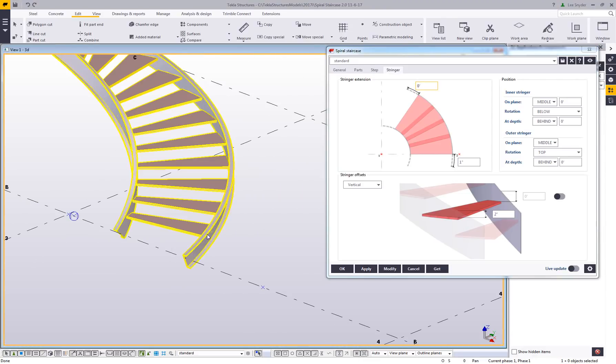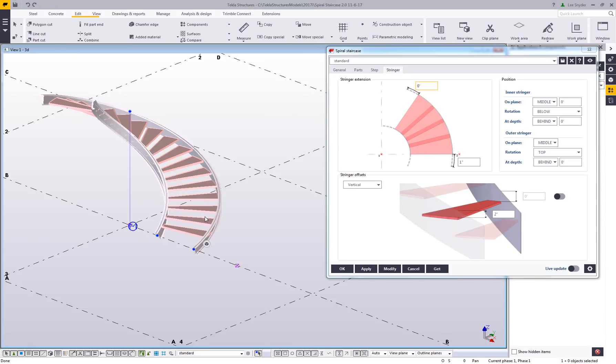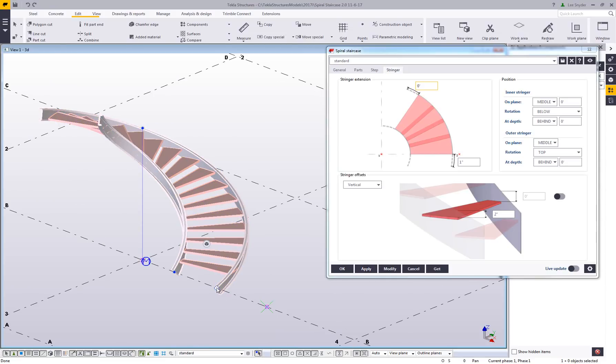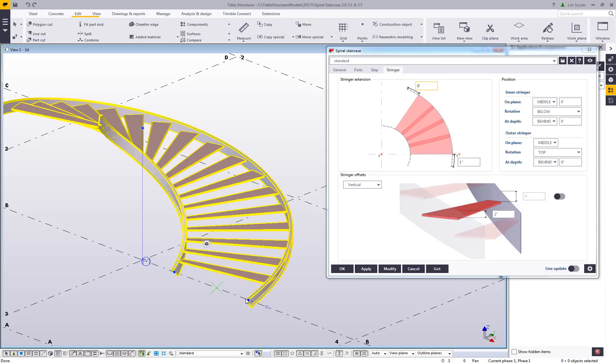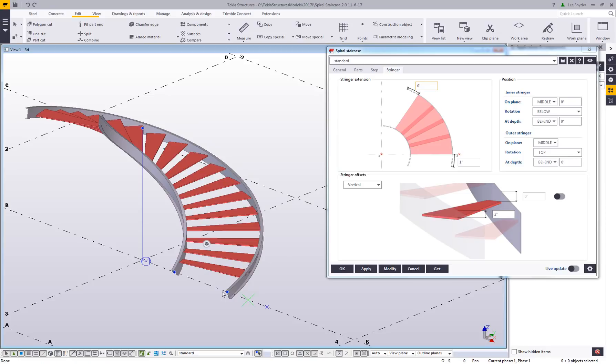Another really exciting thing we've added is the ability to use direct modification on this stair directly within the model. I'm just going to zoom out here when I have direct modification activated. You'll notice these blue handles here that I can click and drag. If I wanted to make this wider, I can just click and drag using the regular direct modification functionality.